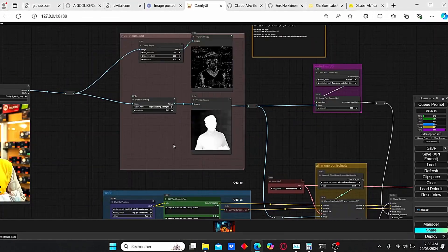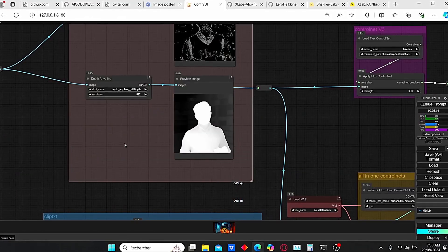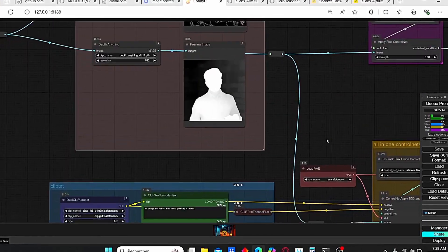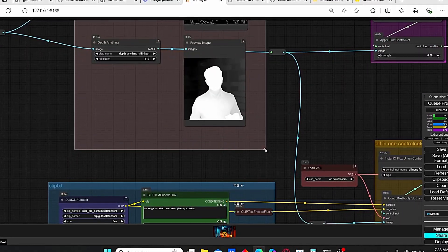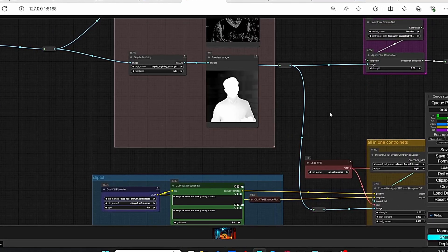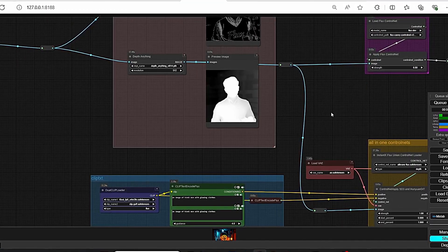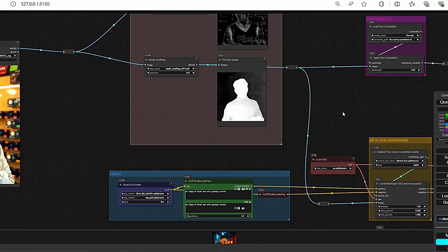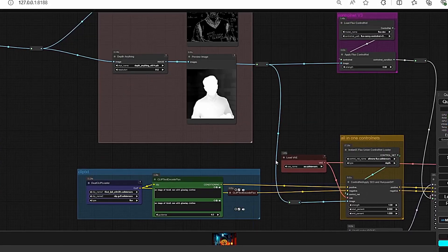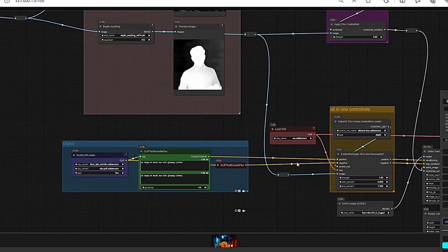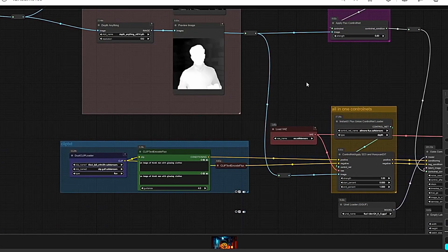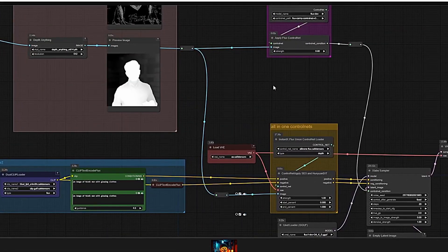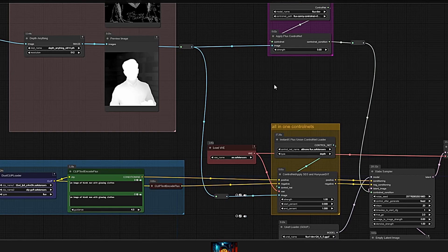Hello everyone, welcome back to my channel. Today we will talk about ControlNet for the Flux model, which was released a while ago. I was waiting for the right moment to give you this video. Today I will guide you step by step on how to download the models, install some additional nodes, and provide a simple workflow to use this ControlNet version for Flux models. We will be using the Flux GooF model and also test the new all-in-one ControlNet to compare it with the previous v3 version.